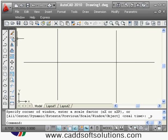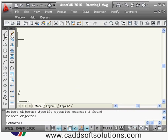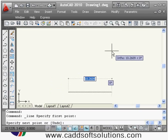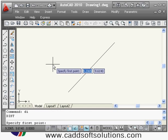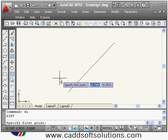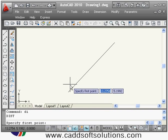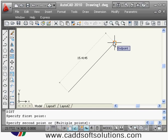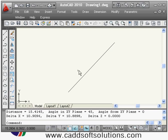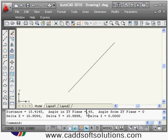Suppose I want to do some measurement and I have a line and want to measure its length. For that, the dist command is available — the shortcut is DI. After typing DI and pressing Enter, it asks me to specify the first point. I click the first point and then the second point, and it shows the length — in this case it is 15. It also shows the angle with respect to X, which is 45 degrees.